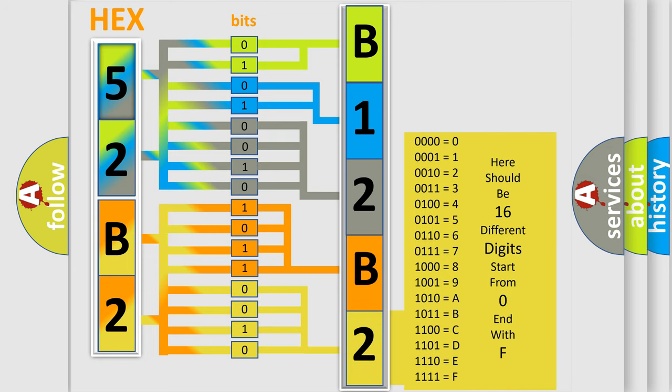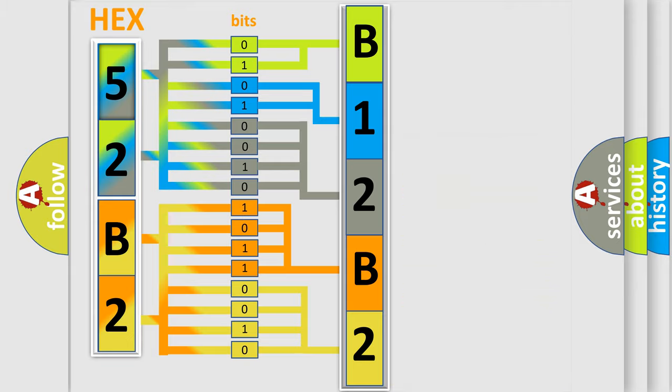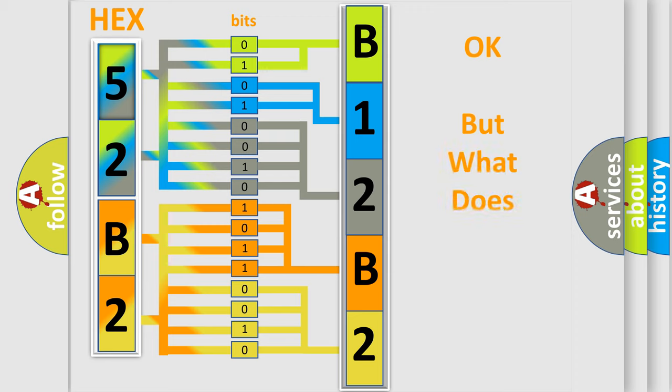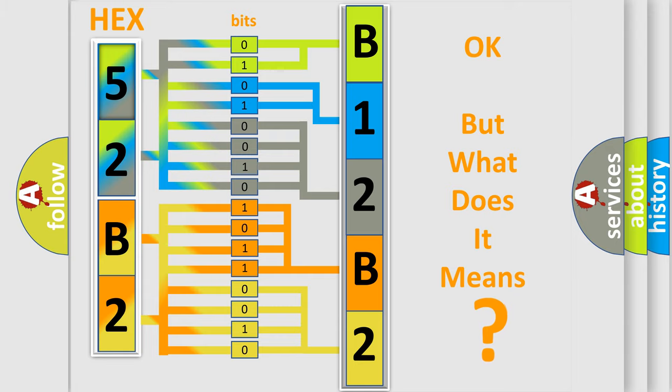We now know in what way the diagnostic tool translates the received information into a more comprehensible format. The number itself does not make sense to us if we cannot assign information about what it actually expresses.